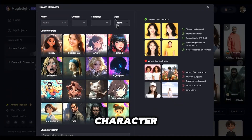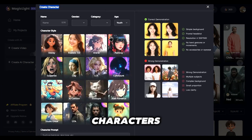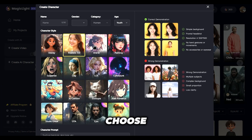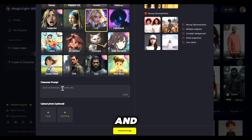Let's talk about character creation. MagicLight makes it easy to design and customize characters from scratch. Choose facial features, hairstyles, outfits, and more — all to make sure your character matches your vision.